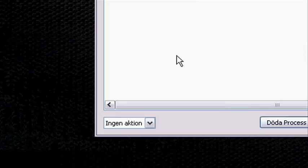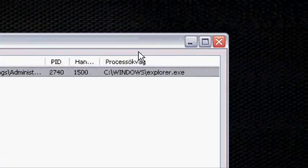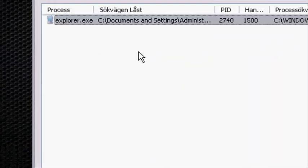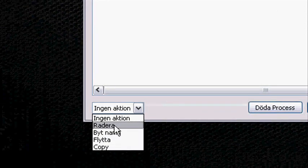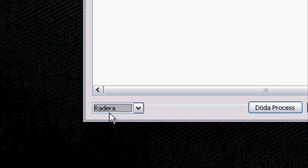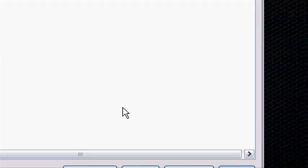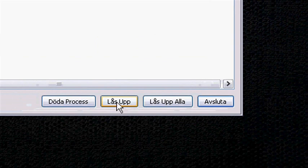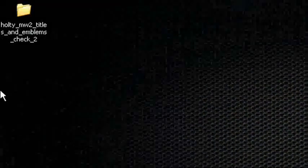You start the Unlocker — here it is. You go down here and press Delete — it's called Delete. Choose Delete, choose the file, and then Kill Process. 'Object has been deleted.' And as you can see, there is no file anymore.